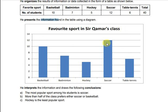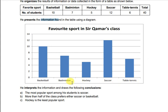After looking at this graph we can easily understand the information. A graph basically helps us interpret the available data. After making the graph, he interpreted the information and drew the following conclusions: the most popular sport among his students is soccer, which you can easily see from the graph.